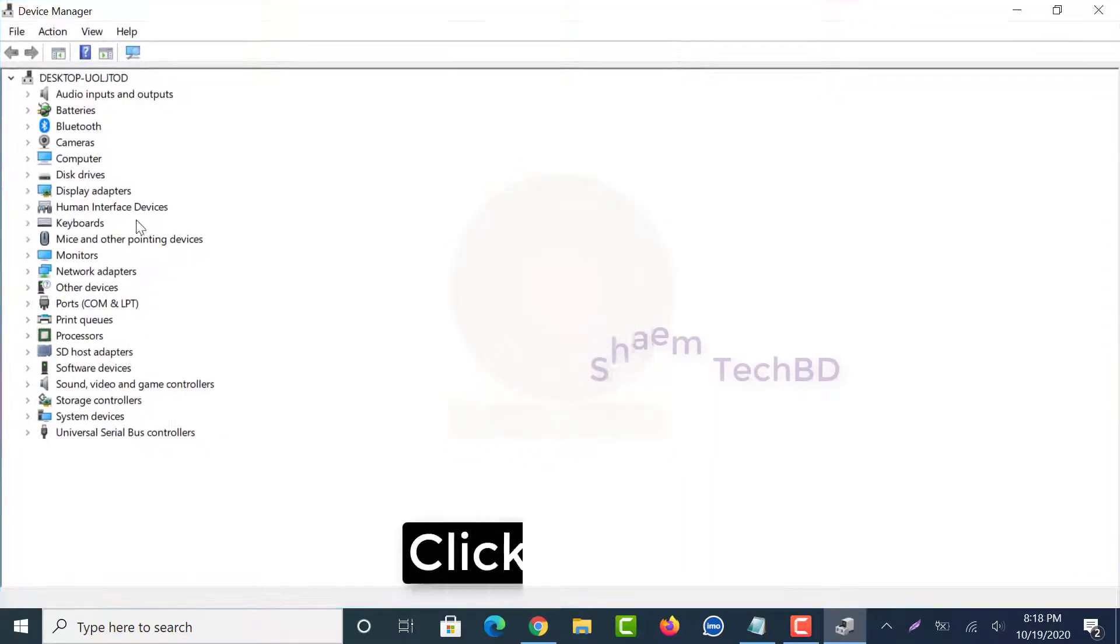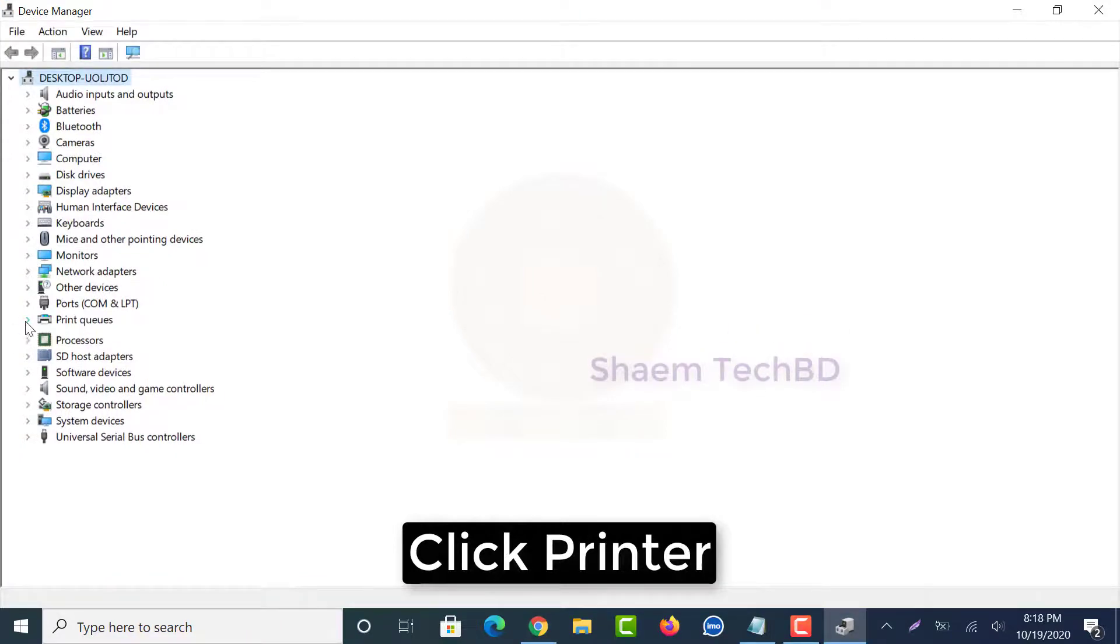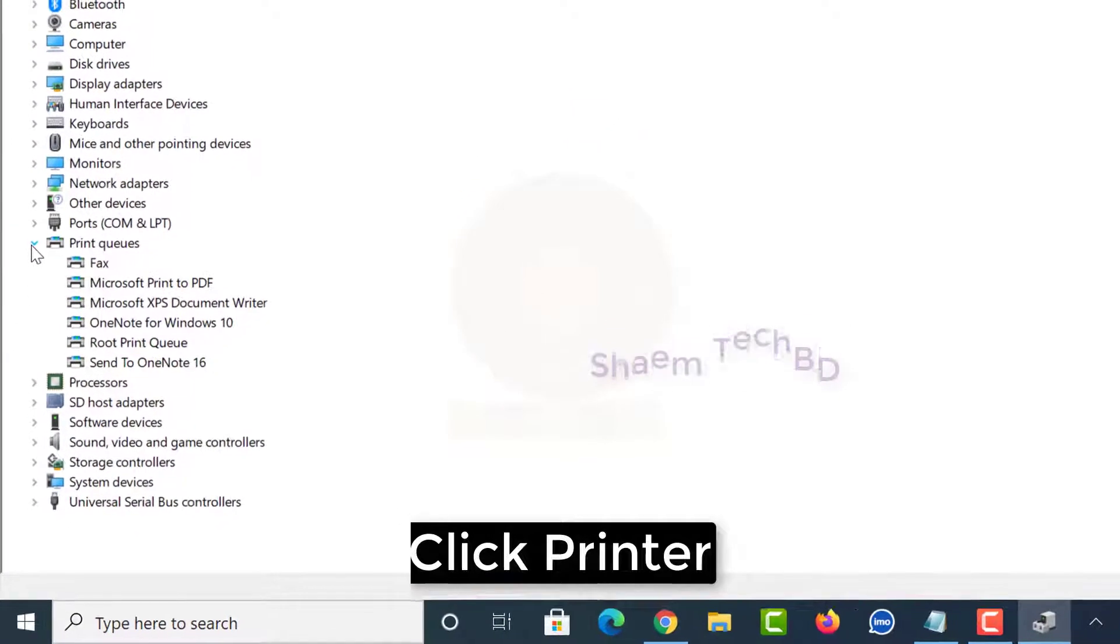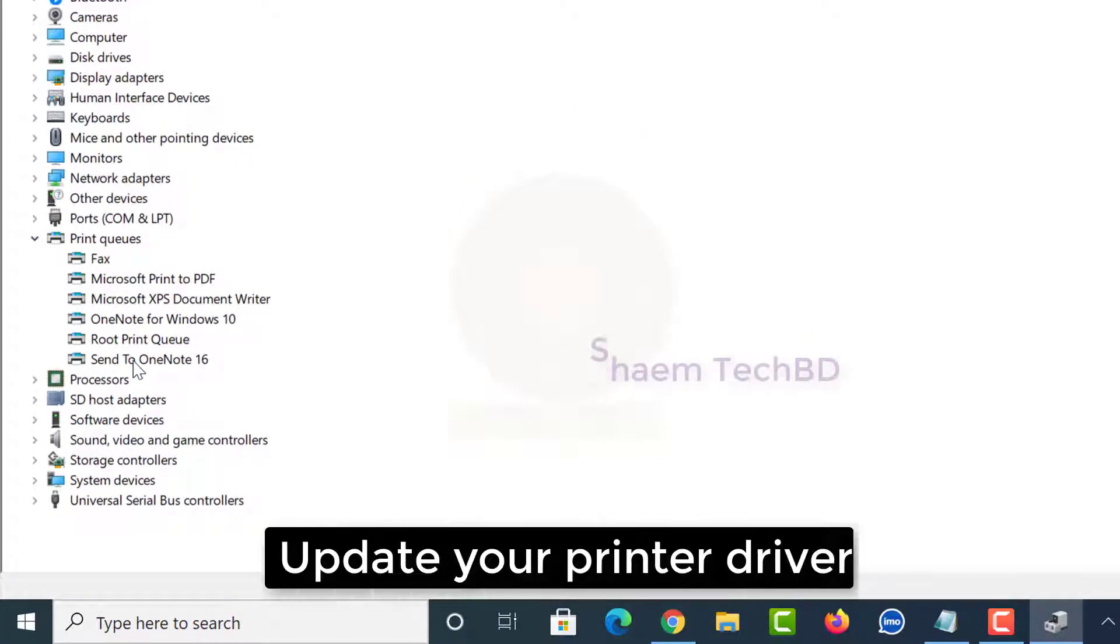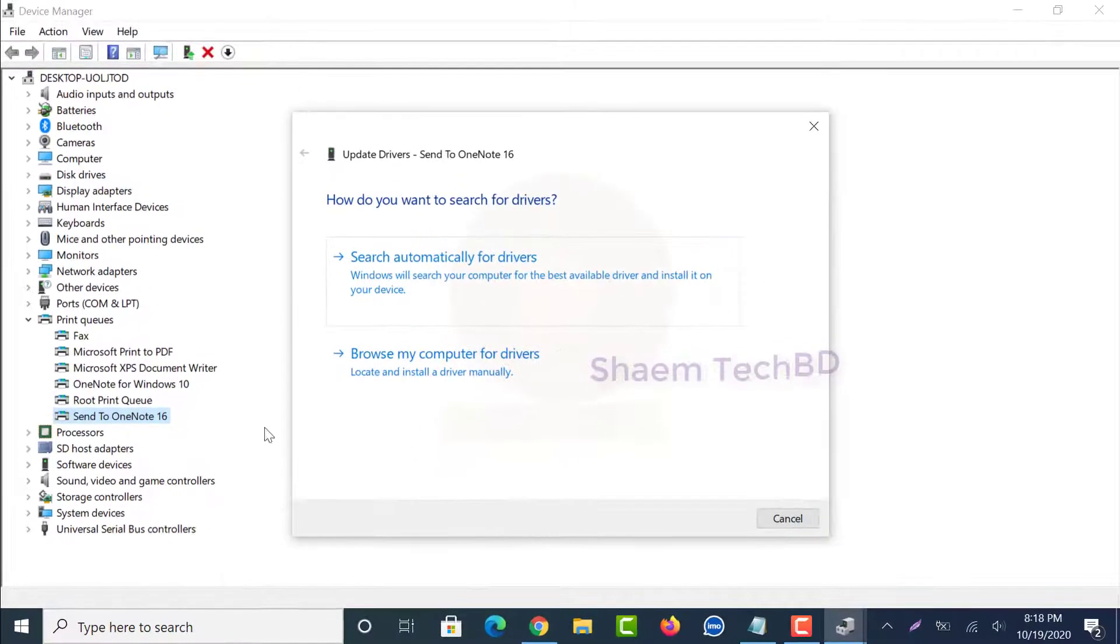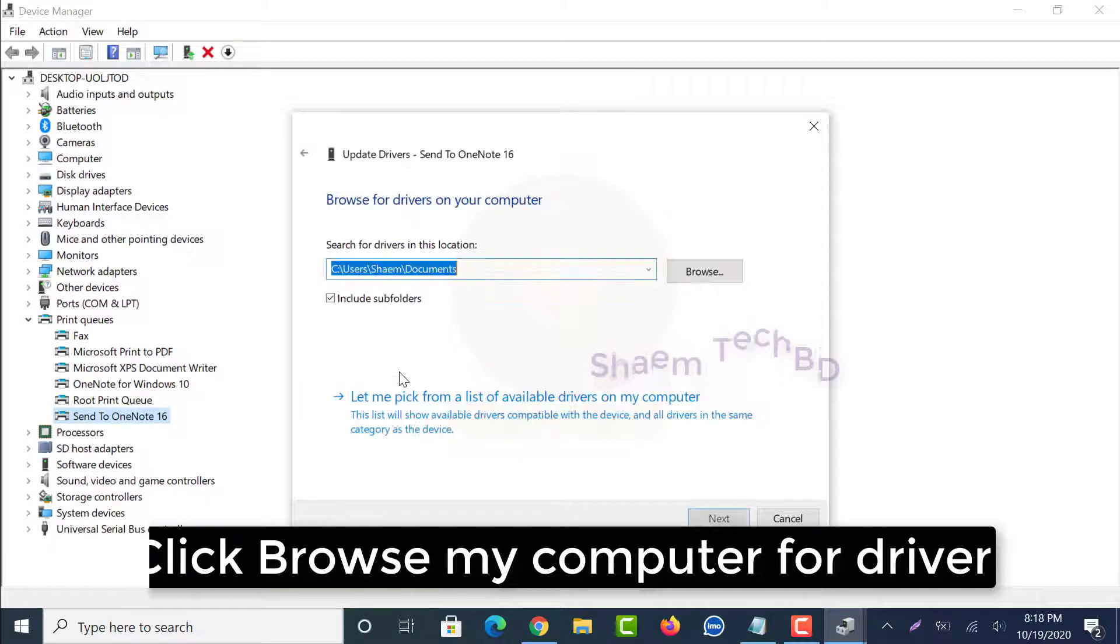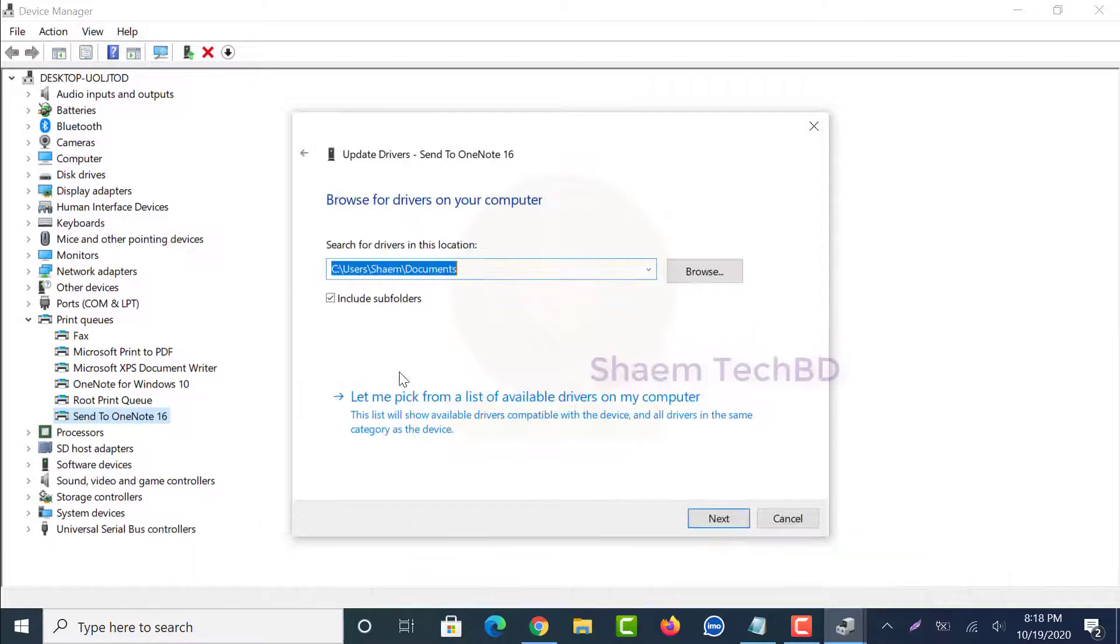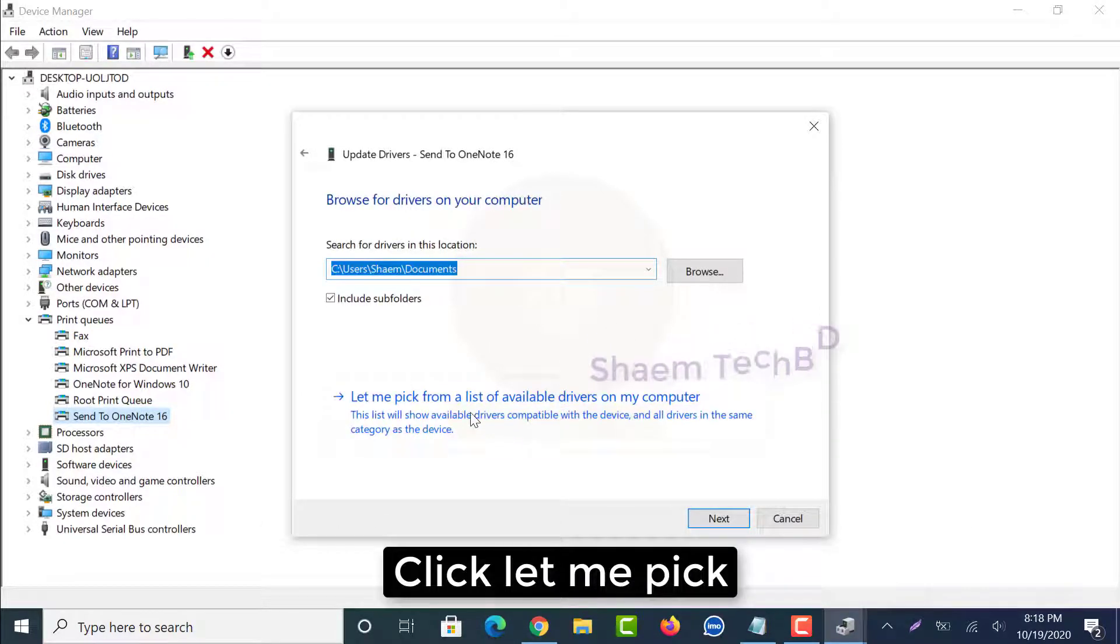Click printer, update your printer driver. Click browse my computer for driver, click let me pick.